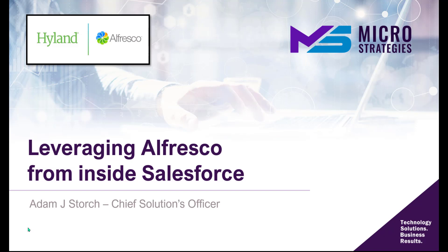Hello and thank you for joining us. In this presentation, we're going to be talking about leveraging Alfresco from inside Salesforce.